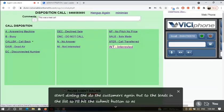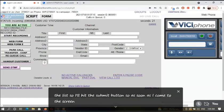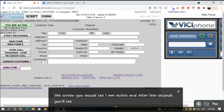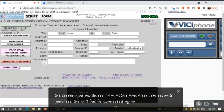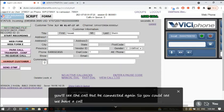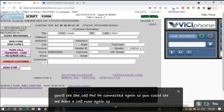So as soon as I come to the screen, you will see I am active. And after, you see the call will be connected again. For customized service and a shorter waiting time, please provide us with information to locate your account.